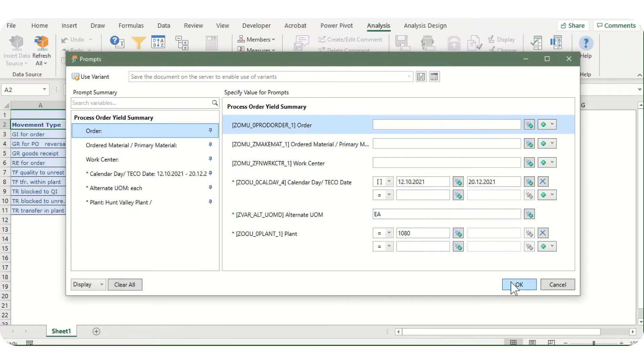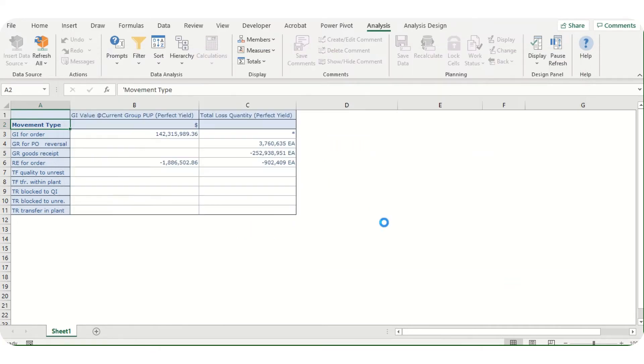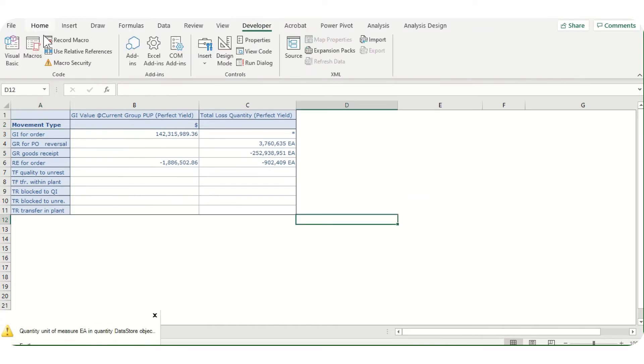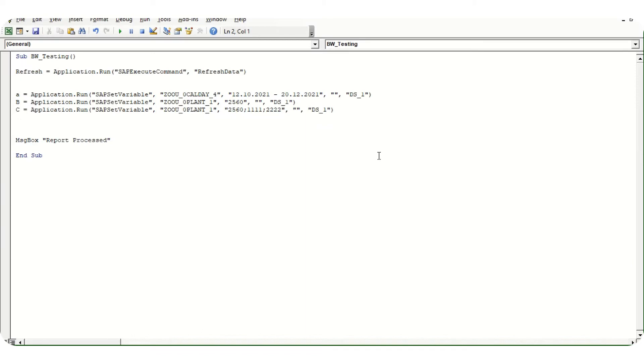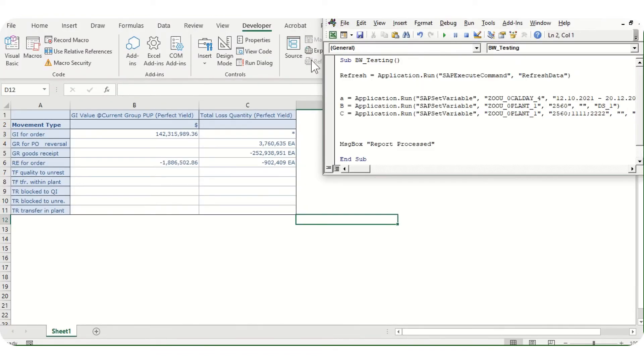I will jump to Developer tab. There's a macro BW Testing I've already created. Let us review that macro. I will give it side by side.